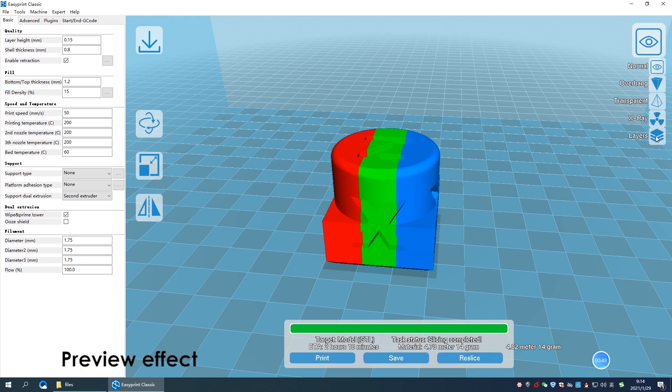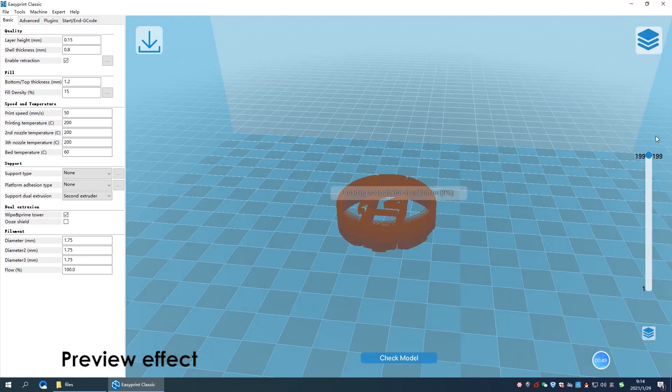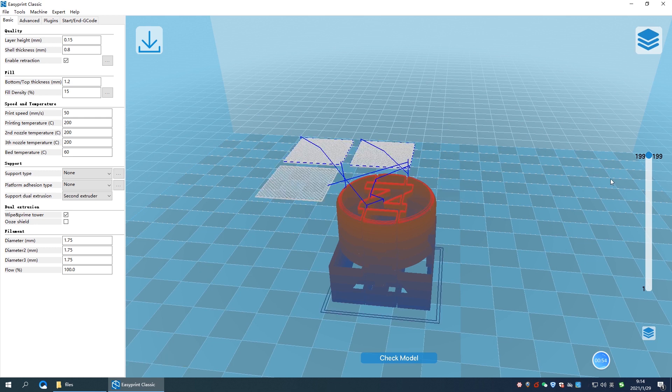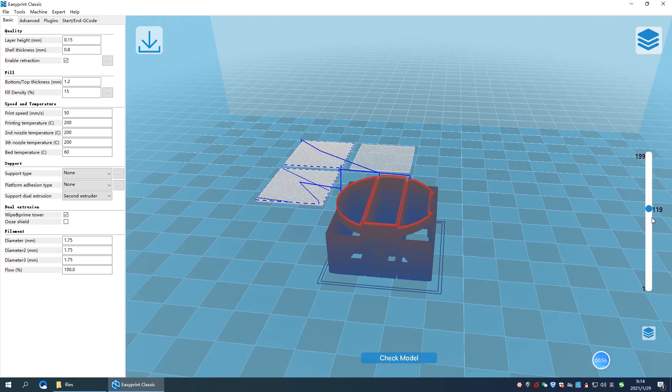Click view model on top right corner to preview the layer's effect. Pull the slider to review from first layer to end layer.